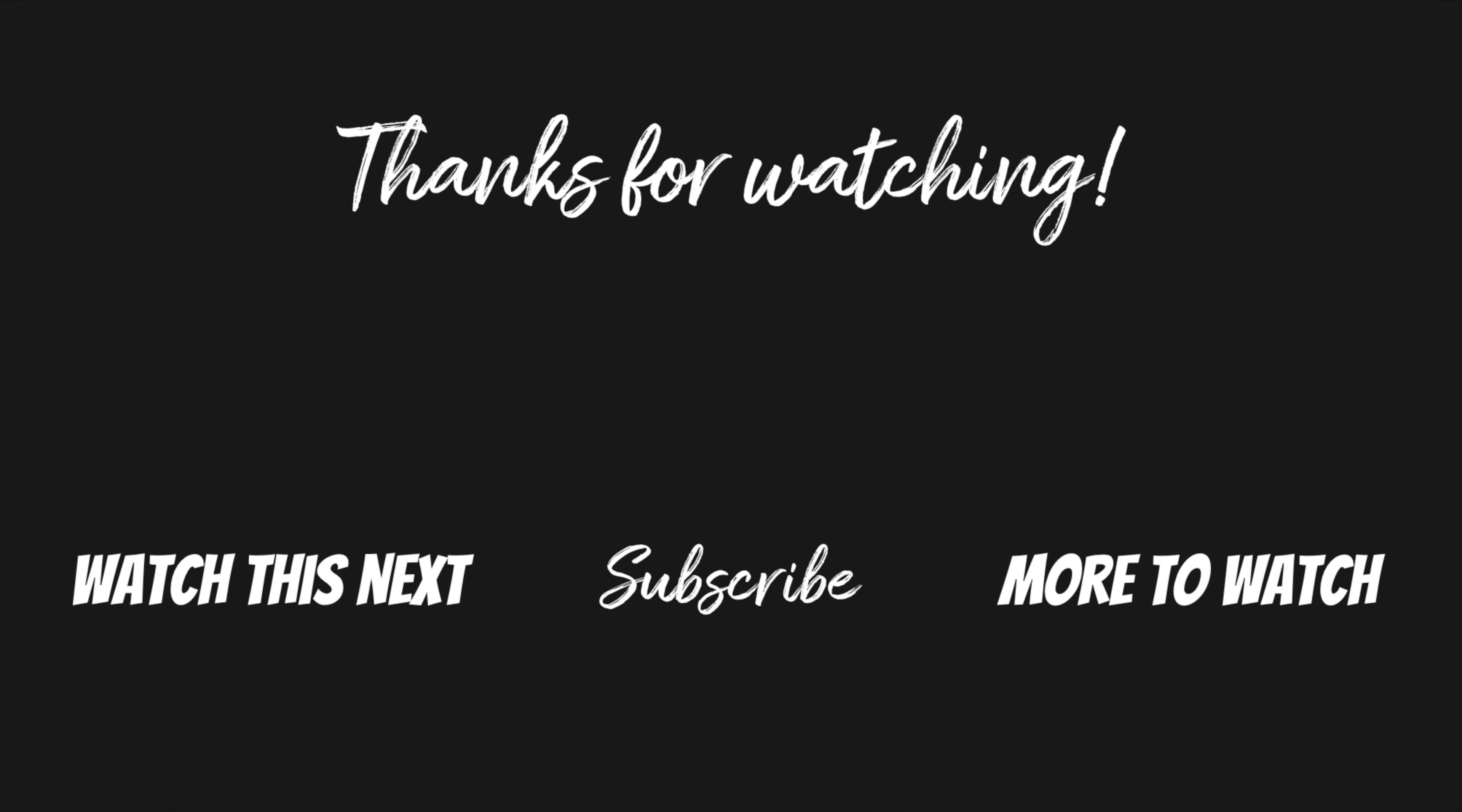If you found this video helpful, could you please give it a thumbs up down below and consider subscribing if you want to learn more about your iPhone. Thanks so much for watching and I'll see you in my next video.